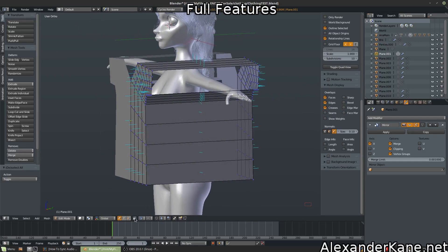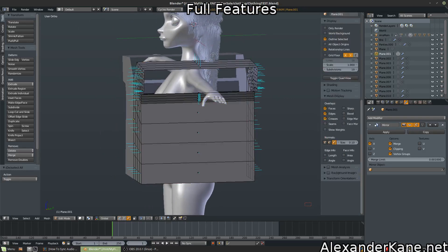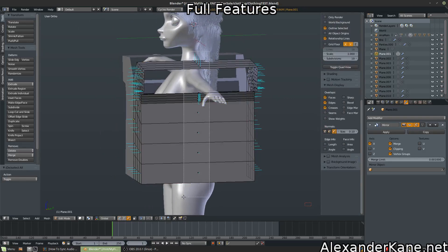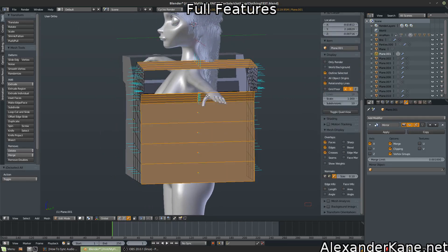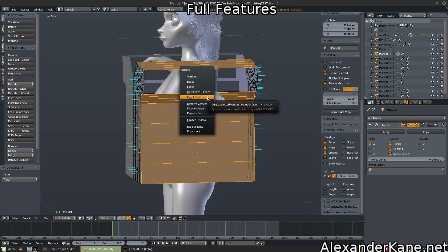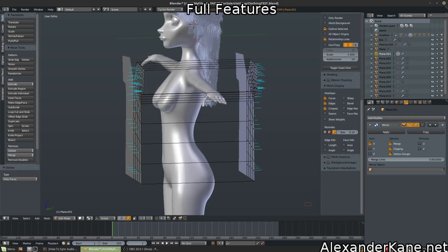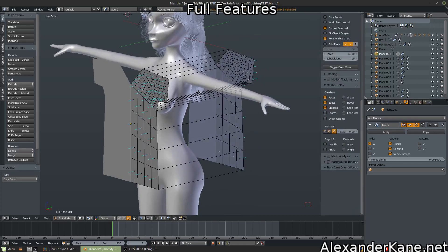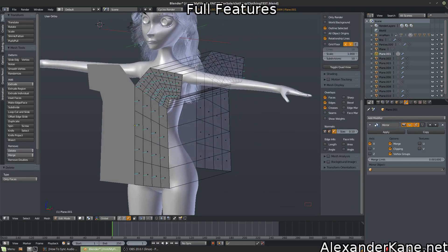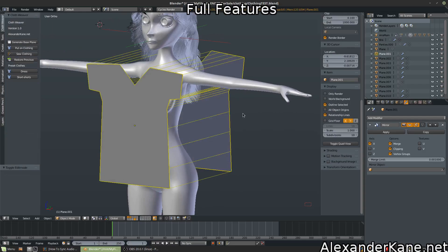Now we're going to switch to face mode and delete these faces. Only the faces. So now we're left with the edges.